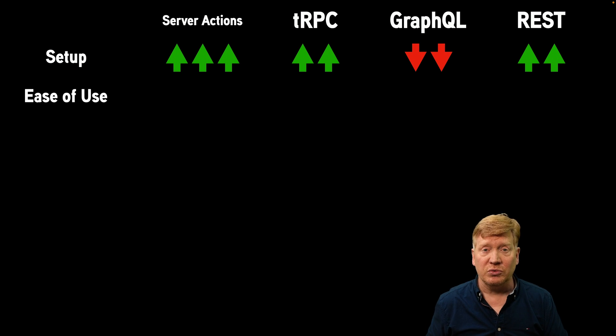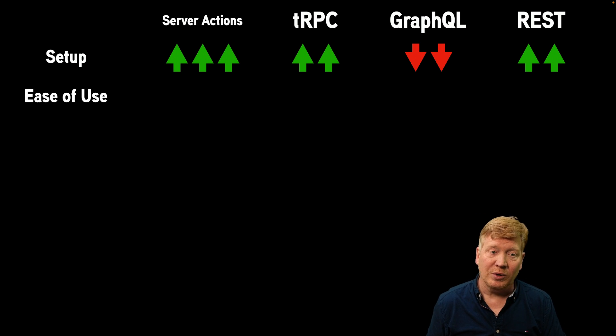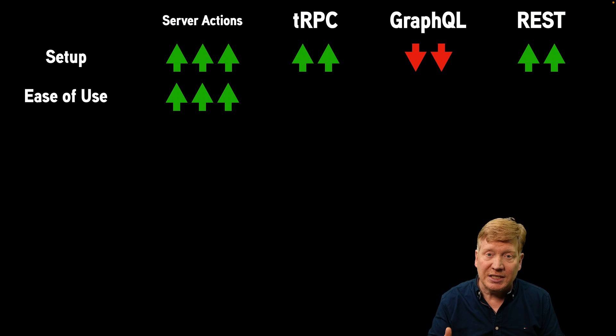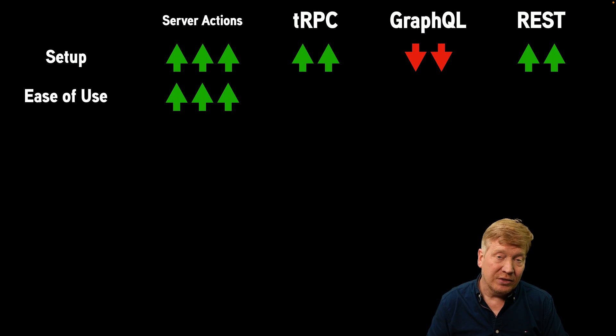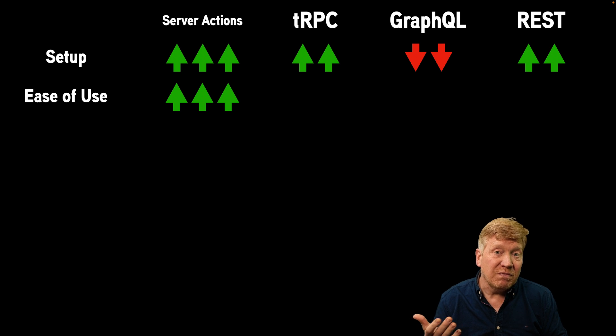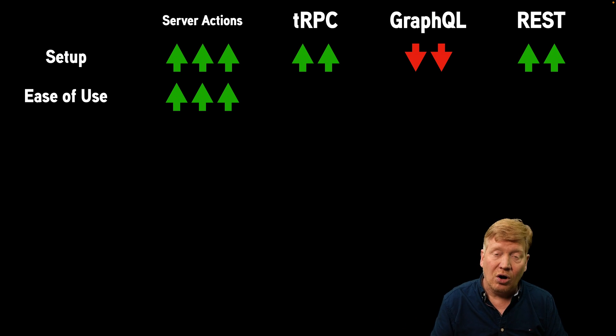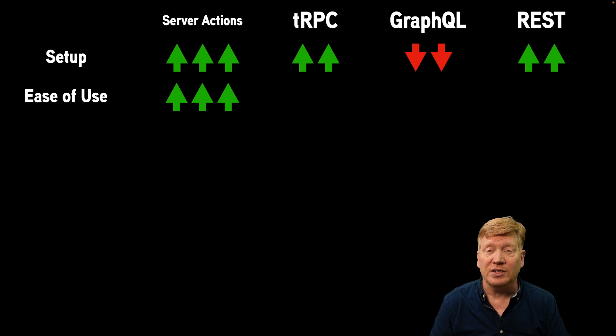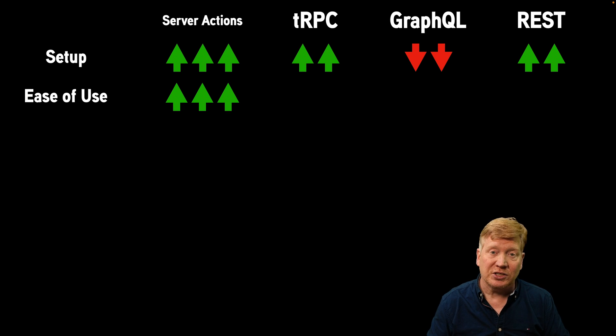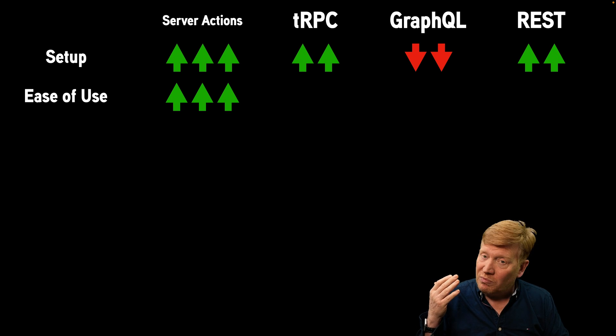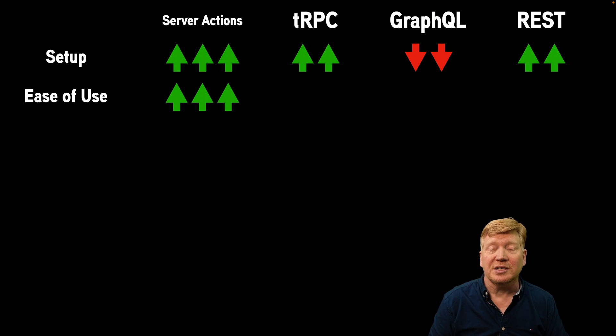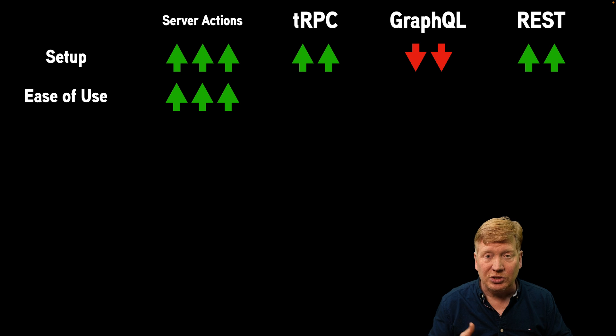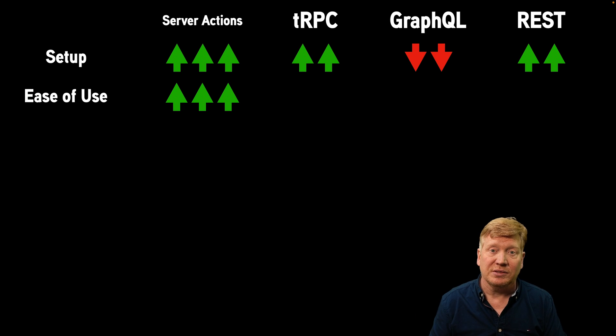All right, what's next? Ease of use. All right. Well, server actions, again, are incredibly easy to use. There are just functions. All you've got to do is just call these functions on the client. And the client does all of the work of actually making the request against the server and getting the data back. It couldn't be easier. It looks just like a function.